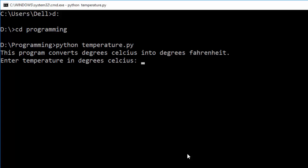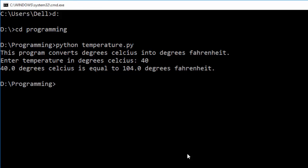So here it is — we have run the program successfully.